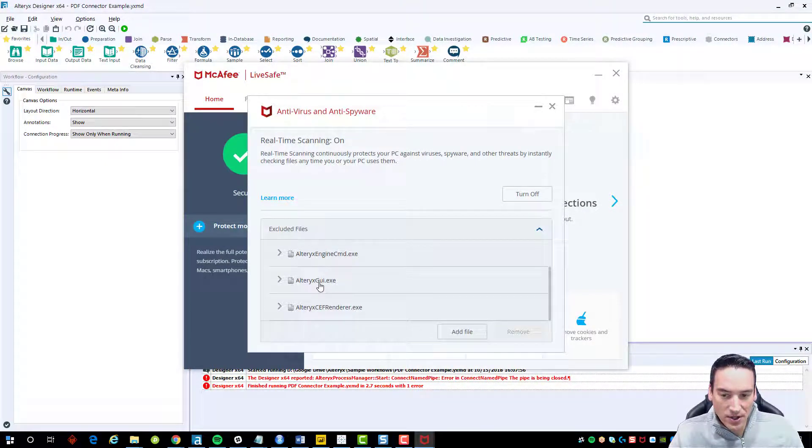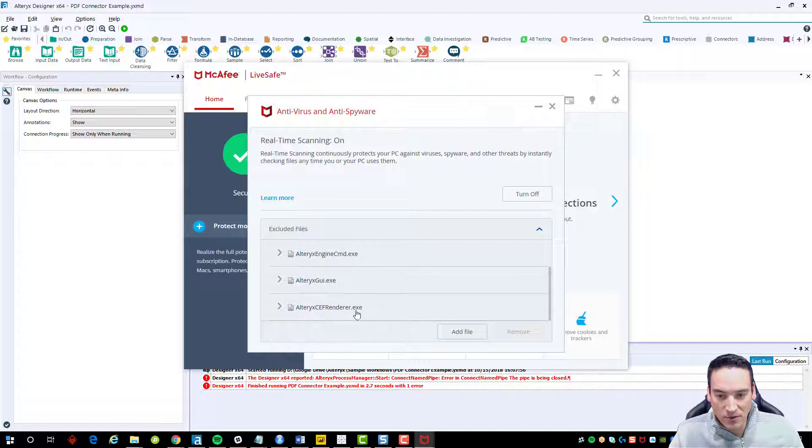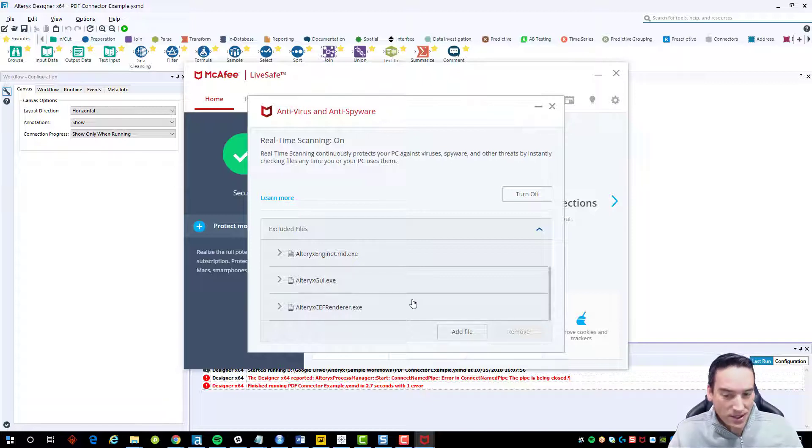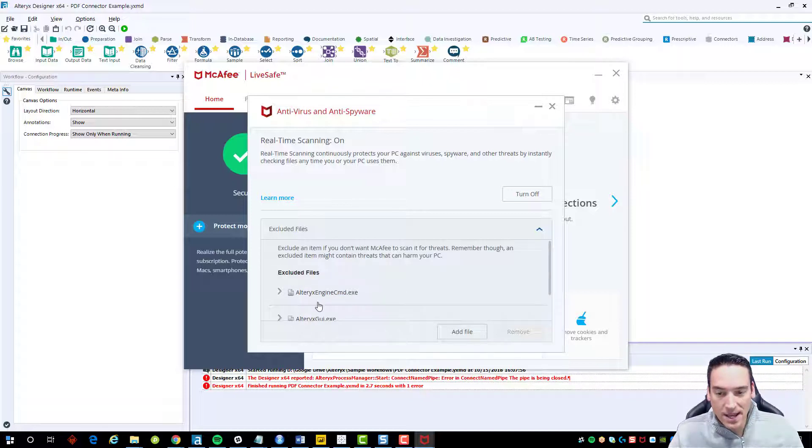I've also got the Alteryx GUI.exe and the Alteryx CEFRenderer.exe, although I don't think those two are needed. It's really just the Alteryx engine command.